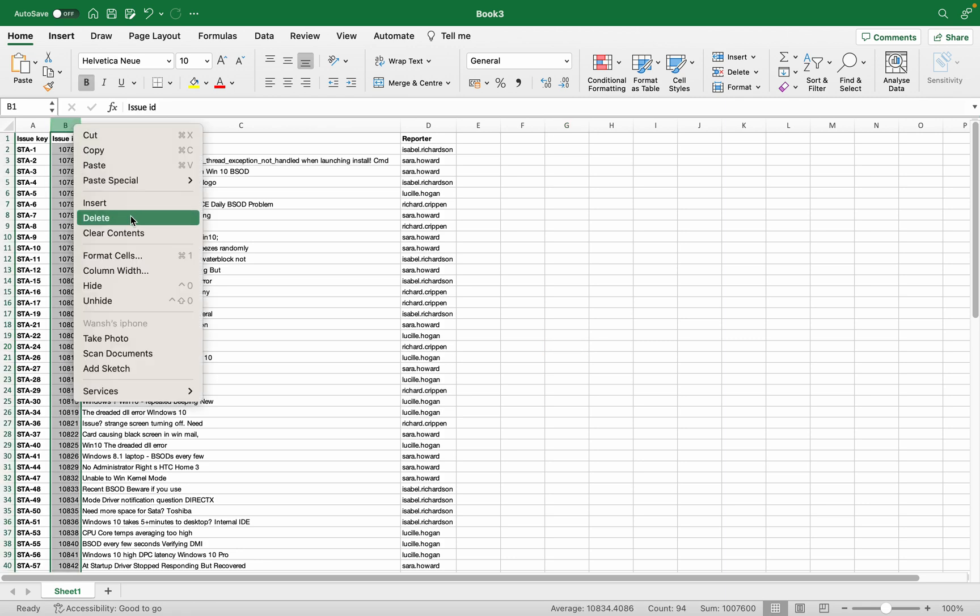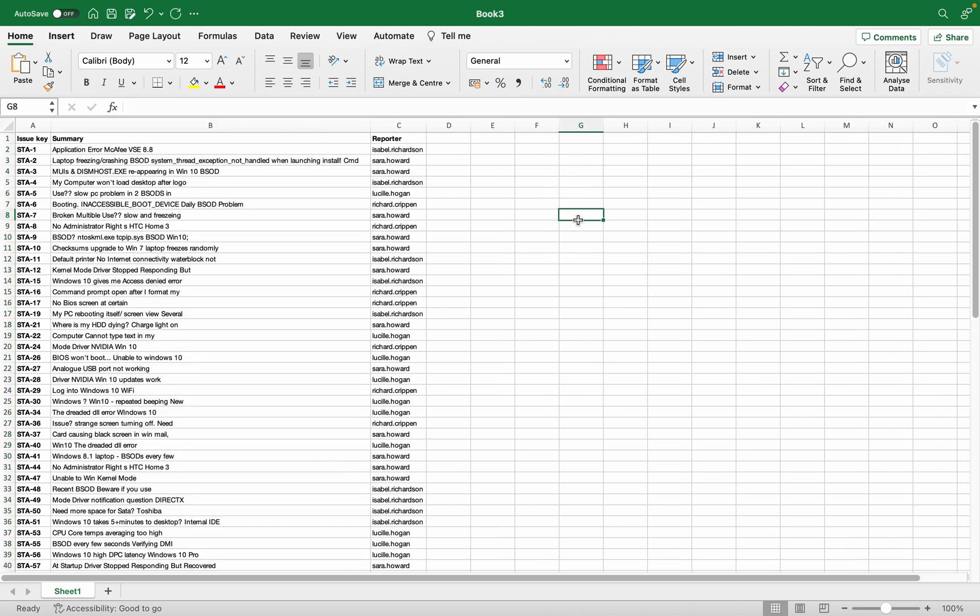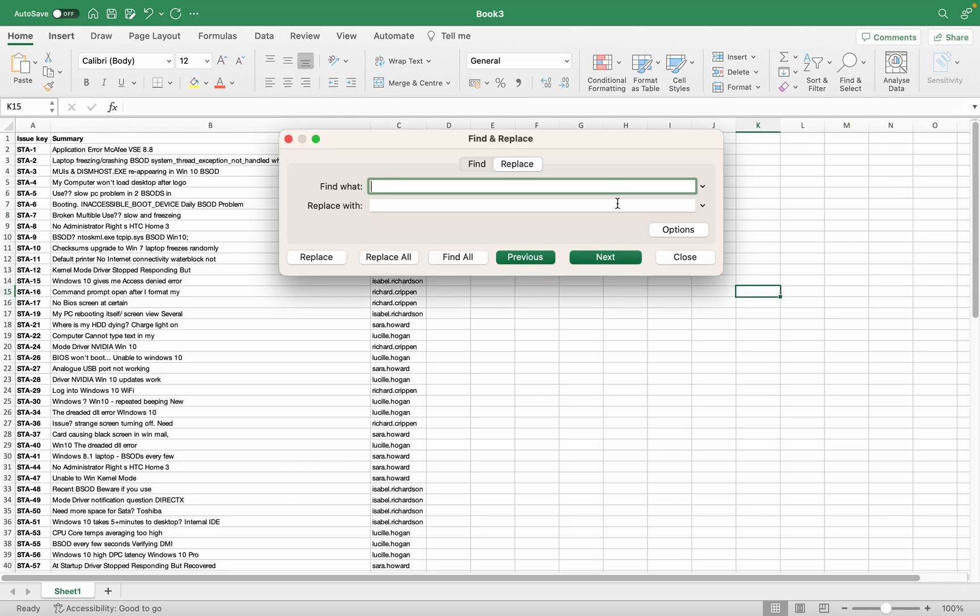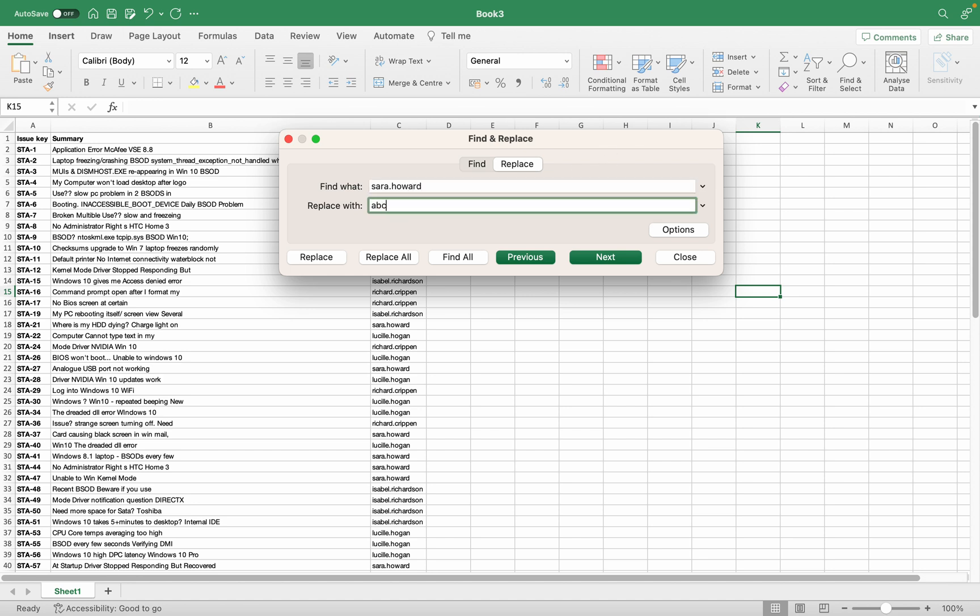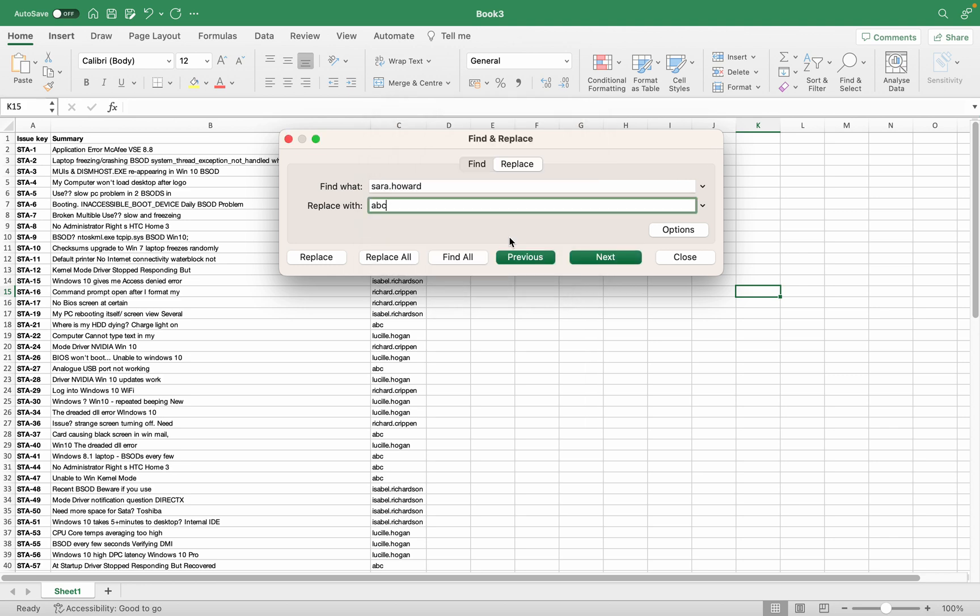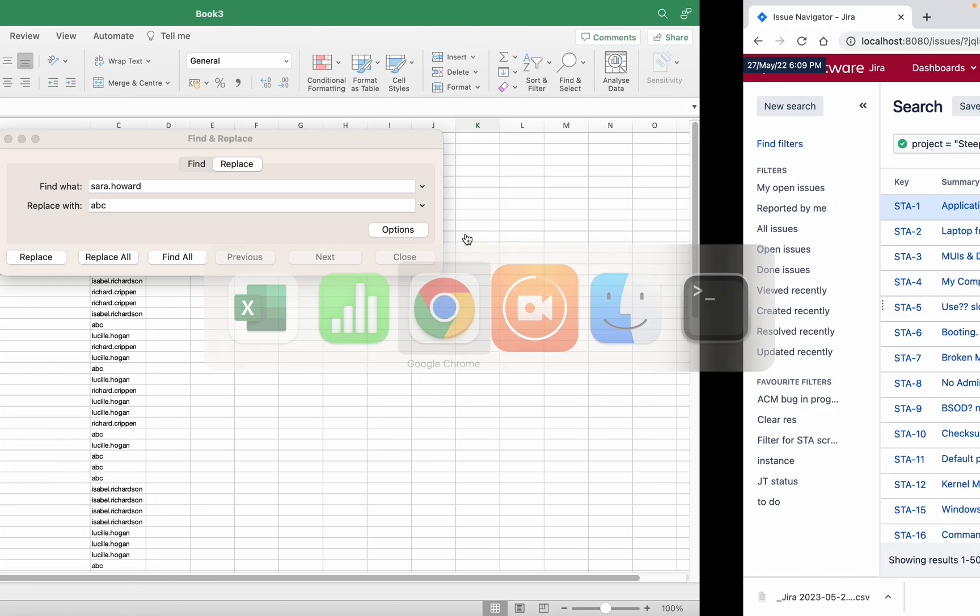Now Control+F, or you can use Replace. What do I want to replace? I want to replace s.r.howard with ABC user. I do have an ABC user.